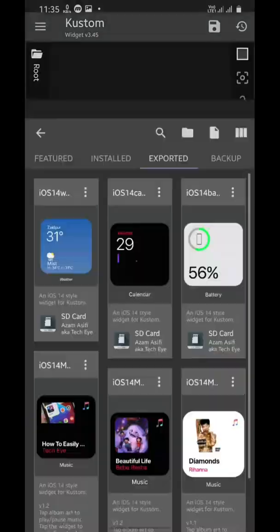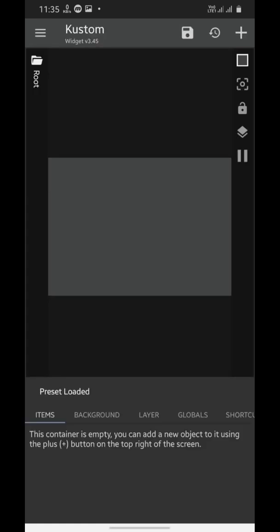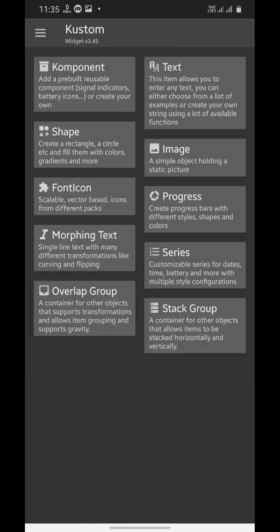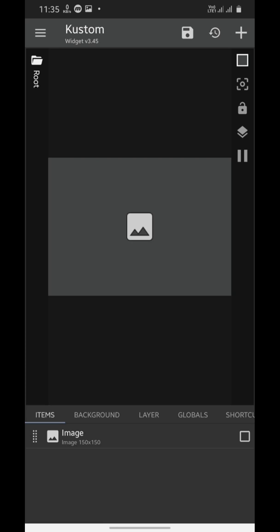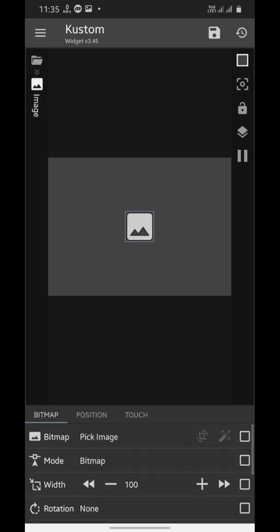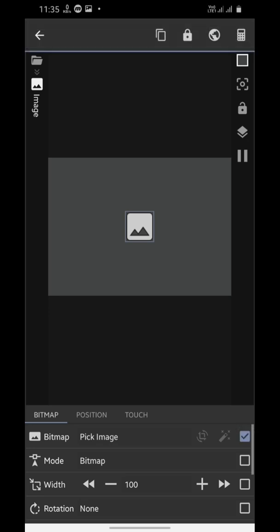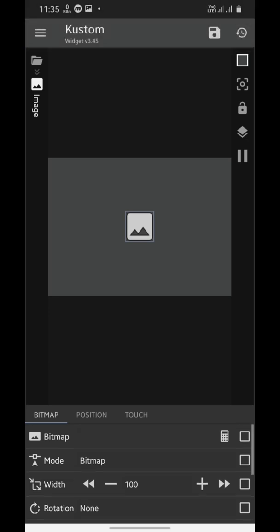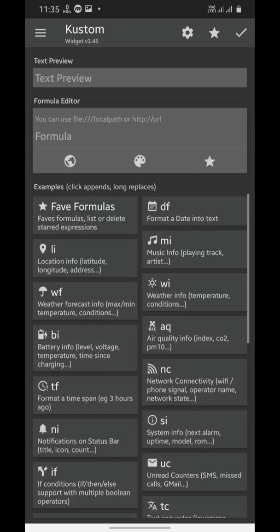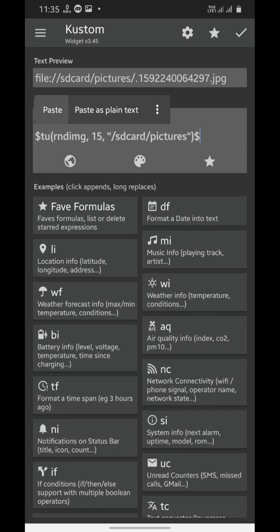Now we'll click on this empty widget to set it up, then we'll tap this page icon over here and then we'll add our first element. This is going to be an image, so just tap it. Now we'll go to the image settings. Now we'll check this checkbox on the right side of pick image, and then we'll tap this calculator icon. This is the time to wake up the coder inside you.